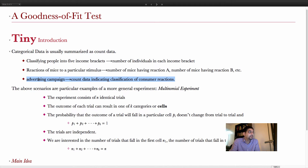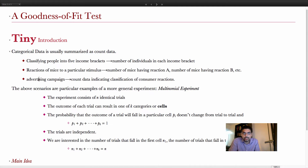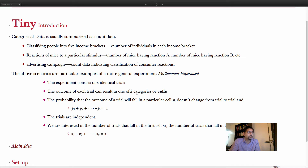We could also look at an advertising campaign — we expose a group of people to an ad and track how they react. Each type of reaction is a different classification, and we count the number of people that reacted each way. These three examples are specific instances of a more general scenario called a multinomial experiment.